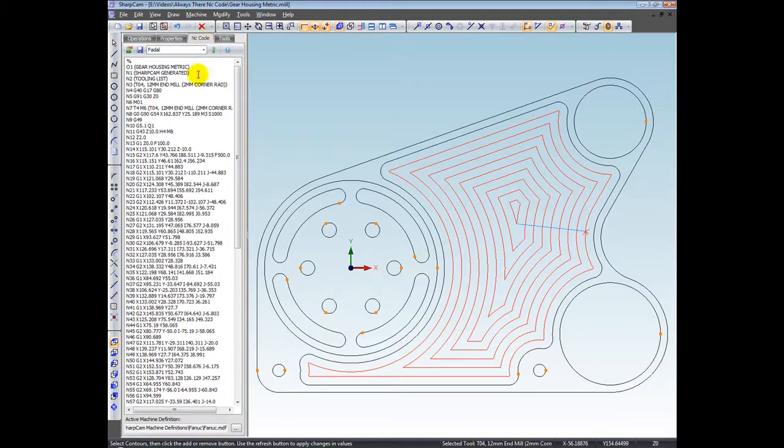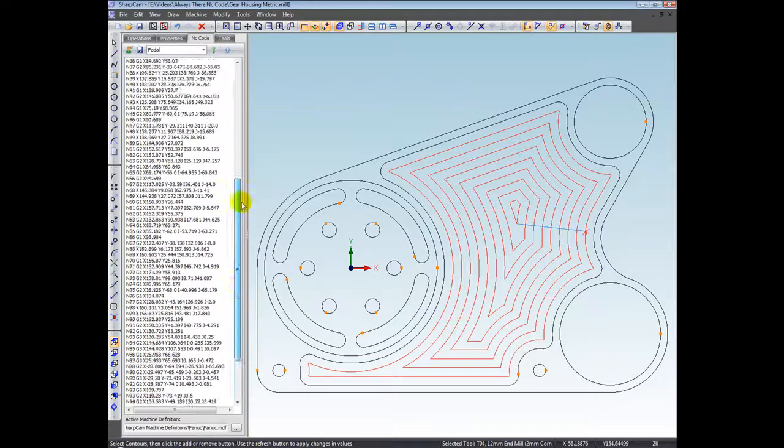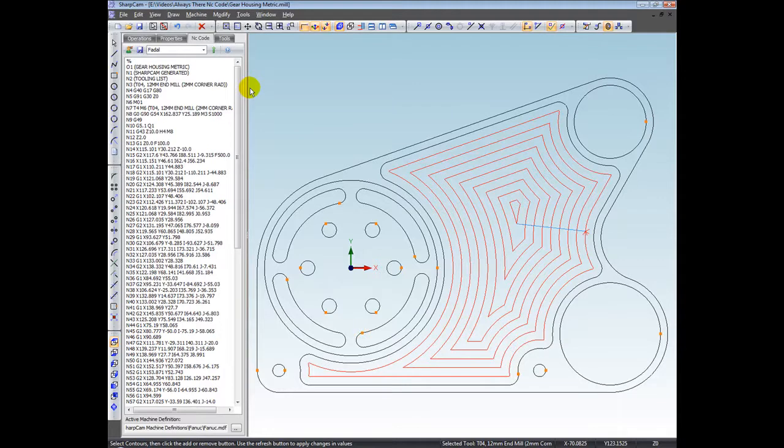If we click the NC code tab, you can see that the NC code is already there. We create the NC code instantly, so it doesn't matter what you do, you never have to actually generate it yourself.